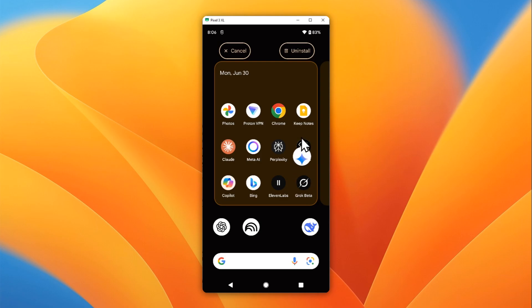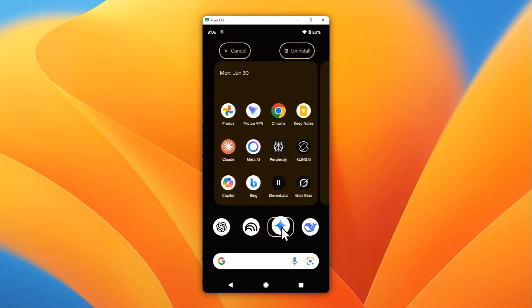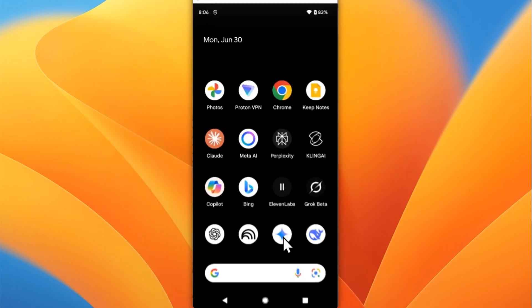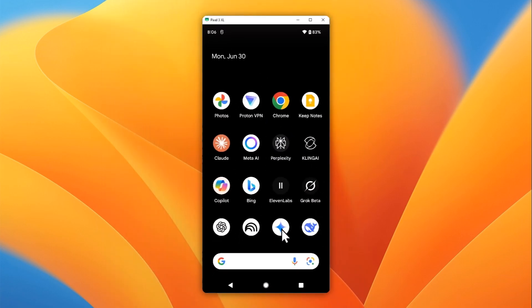Now you can still hold it and then you can move the icon around and you can place it or release the tap, and that app will be placed exactly there. That's how you can bring the Gemini AI to your Android phone home screen.